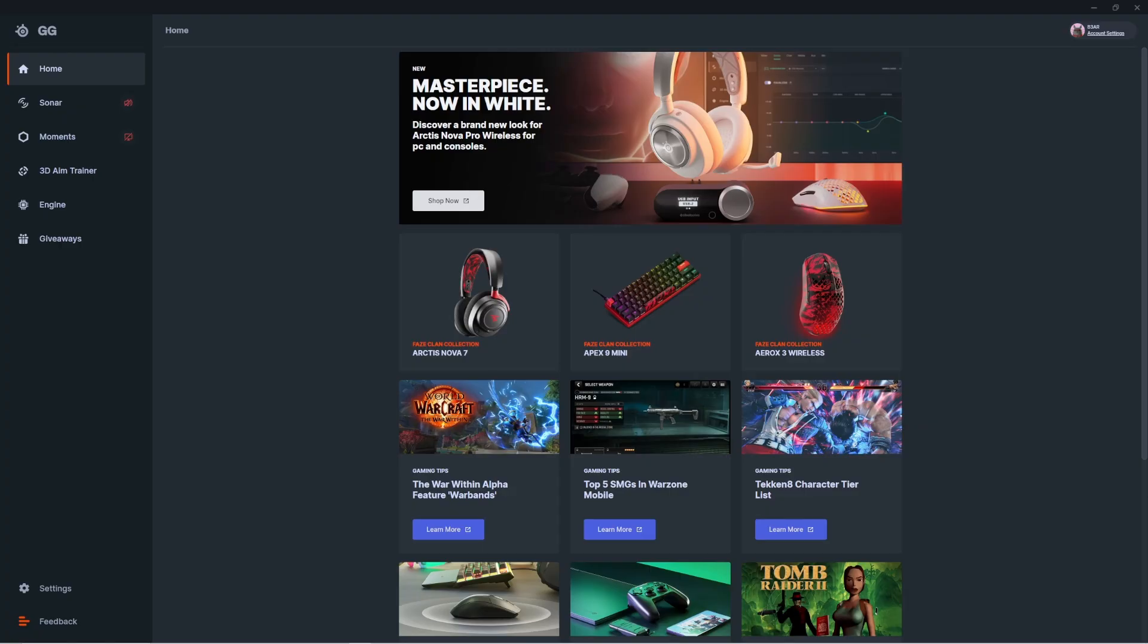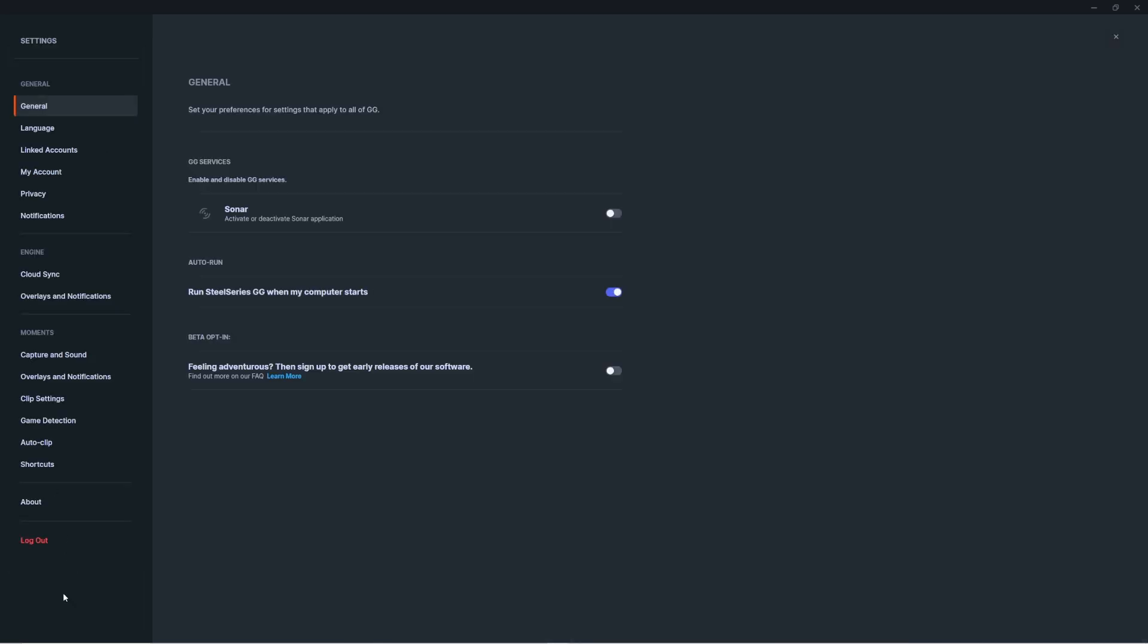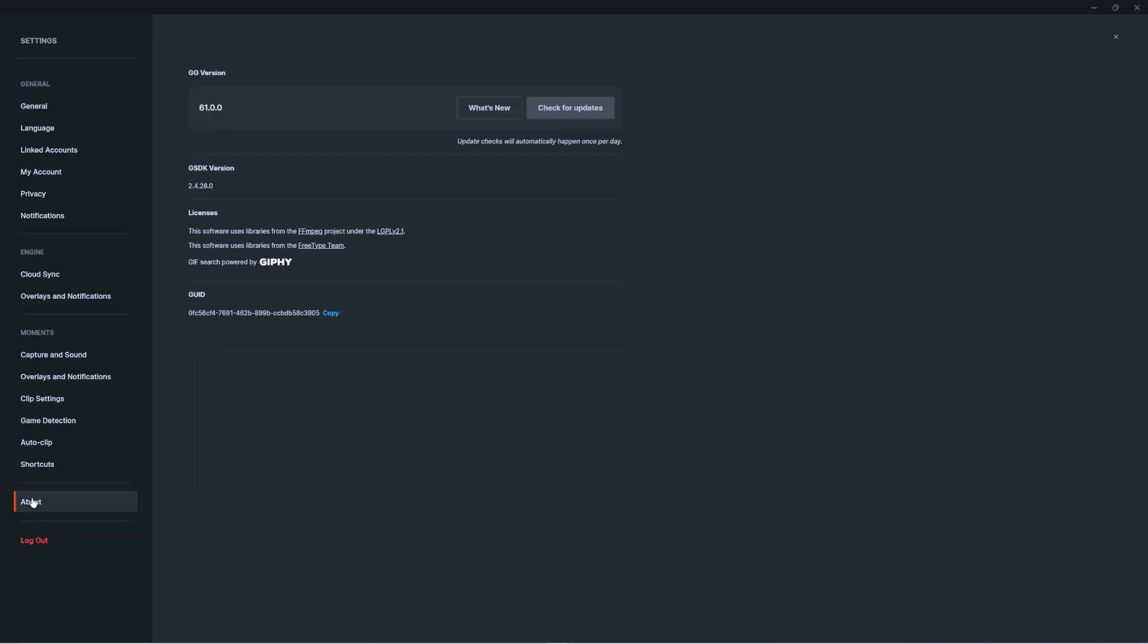First, let's make sure that GG is fully up to date. With it open, click the settings tab and then scroll down to about. From here, you should be able to check for any updates.